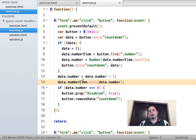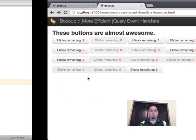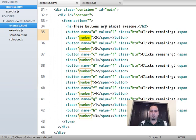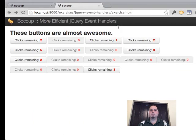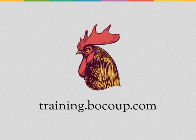These are just a few options for optimizing jQuery event handlers using event delegation and lazy evaluation. I hope it's been useful. These buttons are totally awesome. Thanks a lot — hope you've enjoyed it, and see you next time.